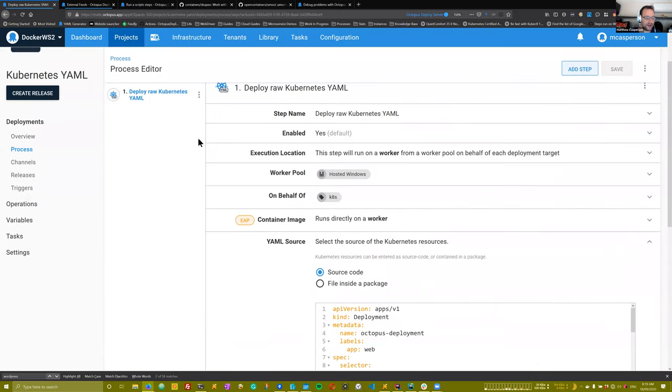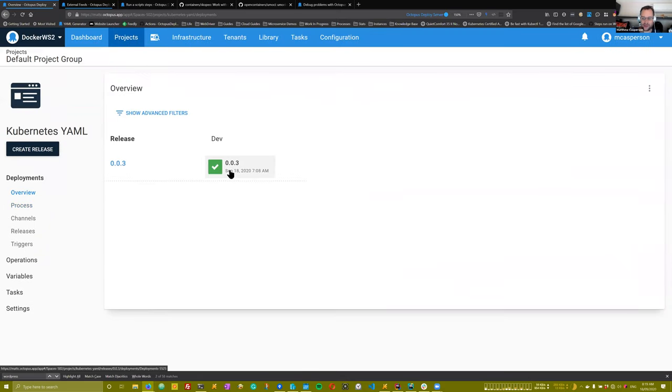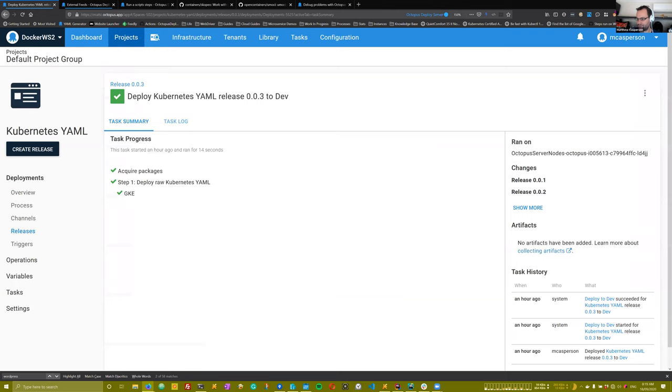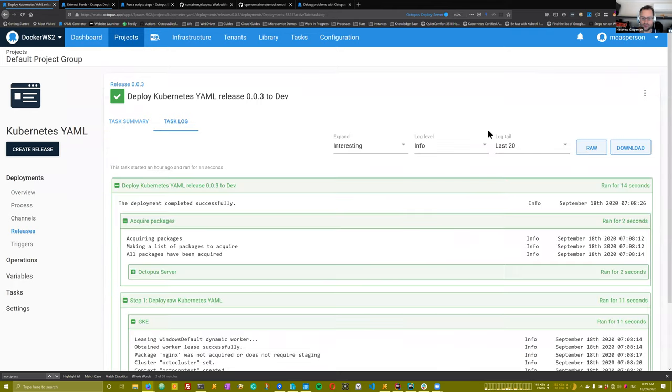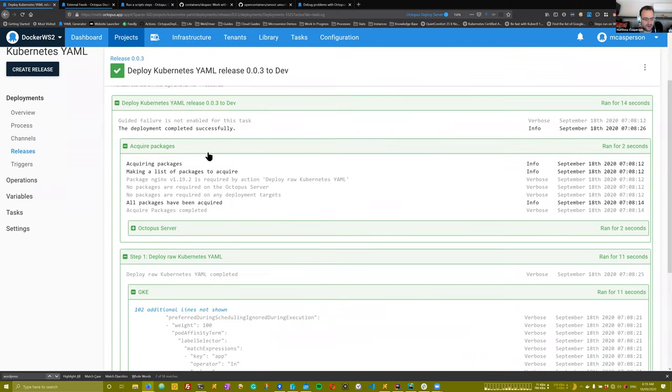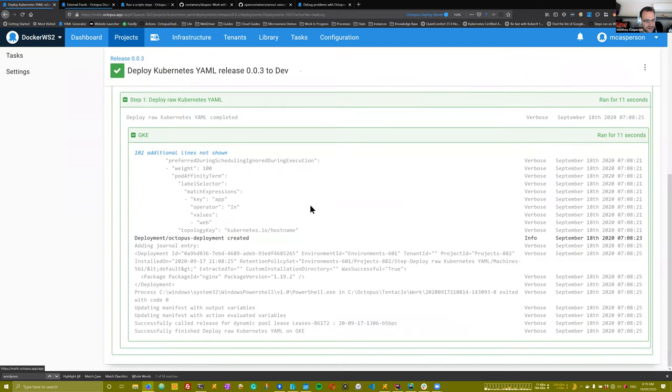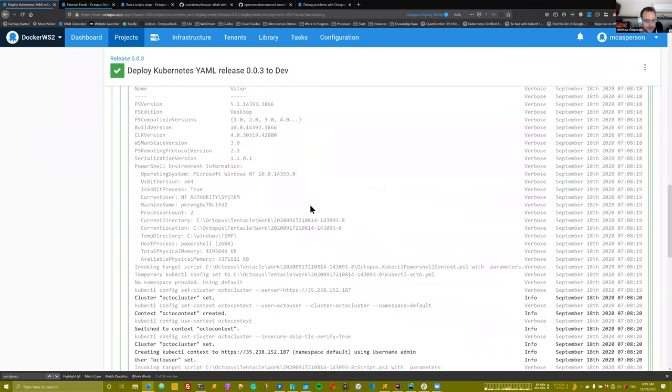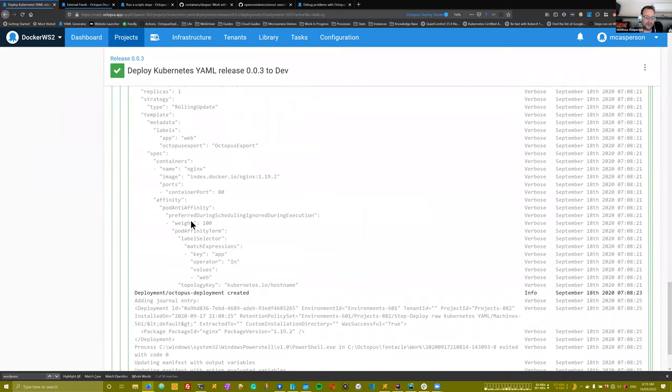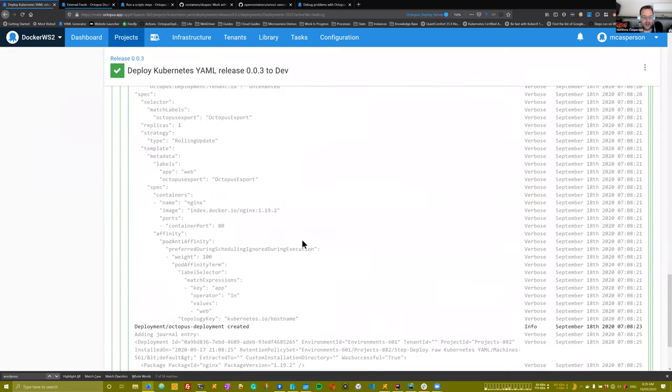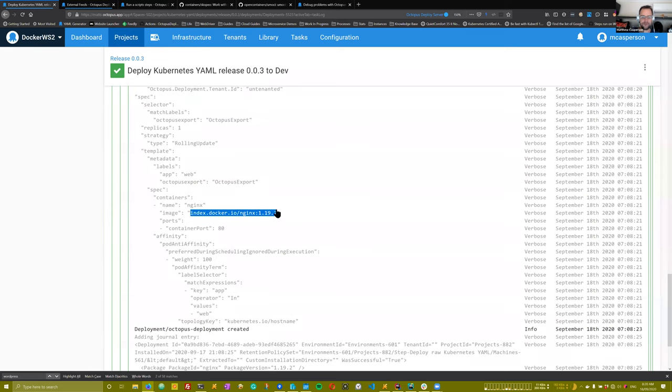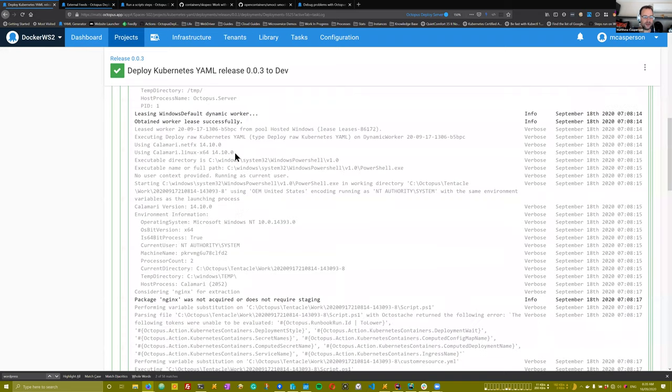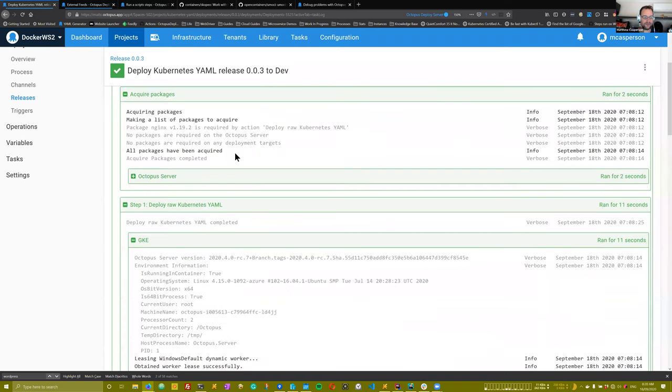And again, if we have a look at the actual deployment, we can see that the end result was what we expect. So it's gone through and replaced that variable placeholder with the Docker image that we selected during deployment, which would be this one here.